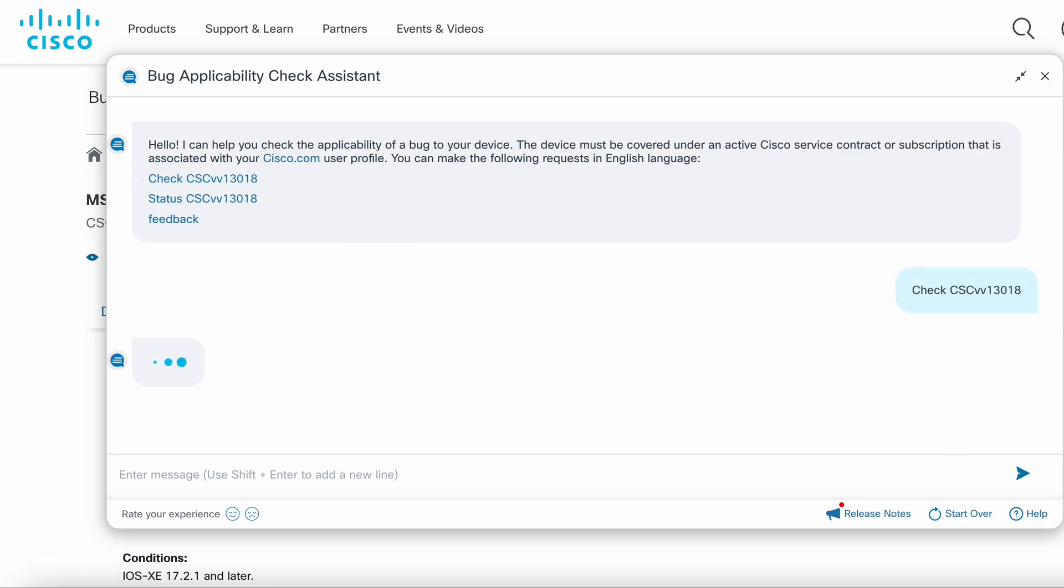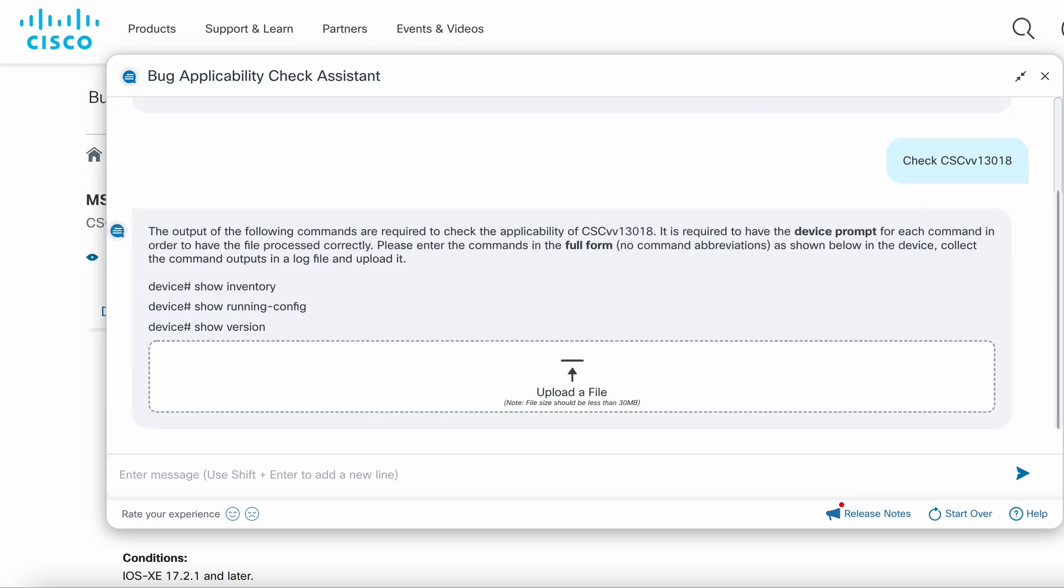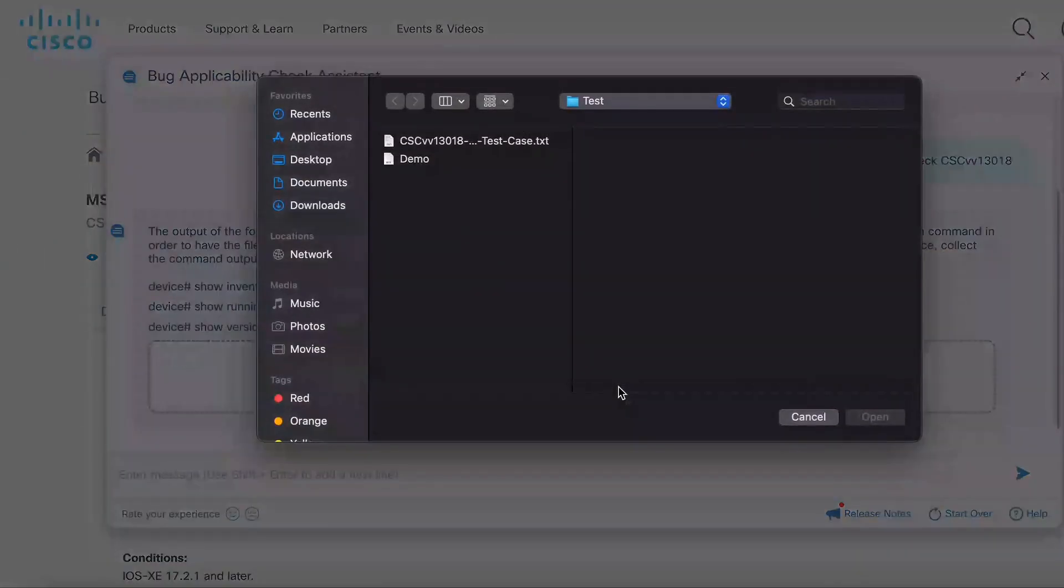The assistant provides the list of commands or log files required to perform the applicability check. For this bug you need show inventory, show running config, and show version. I've already collected these commands from the network device in a log file. Let's upload it.